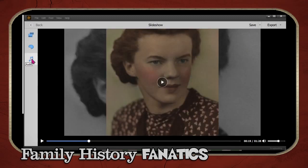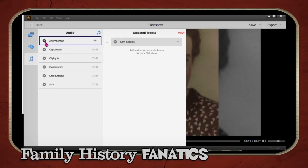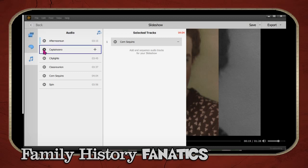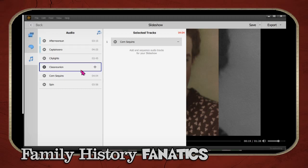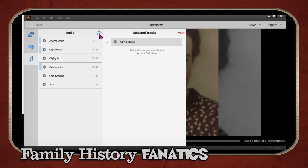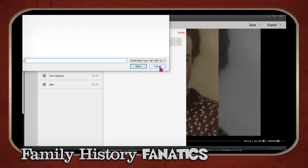If you want to change the music, come over to the audio section and play a little sample to preview it. If you want to add your own audio clip to your soundtrack, you can add any MP3 file you have on your computer.